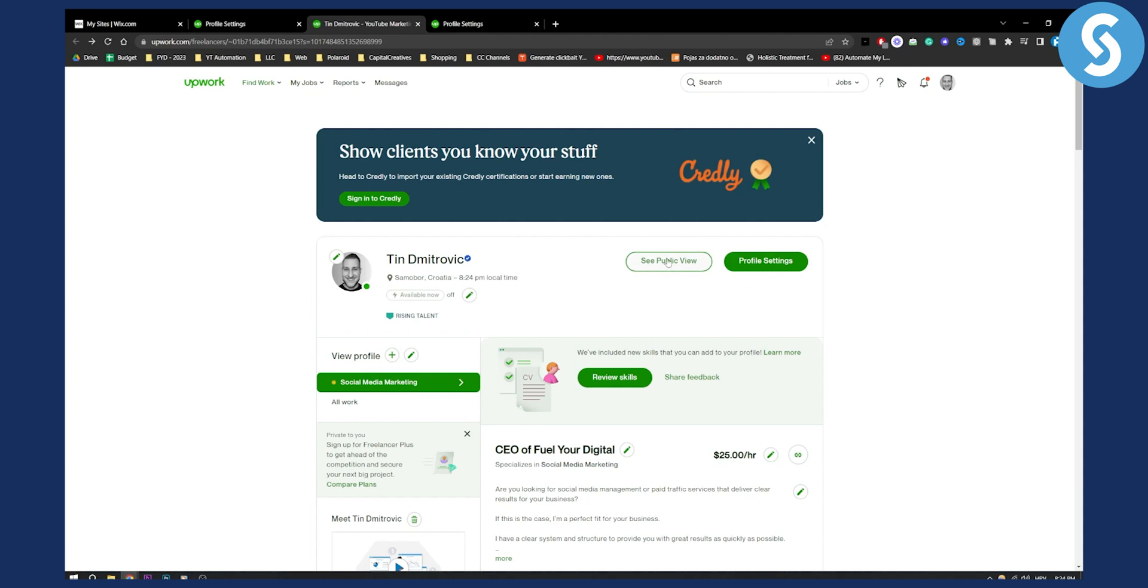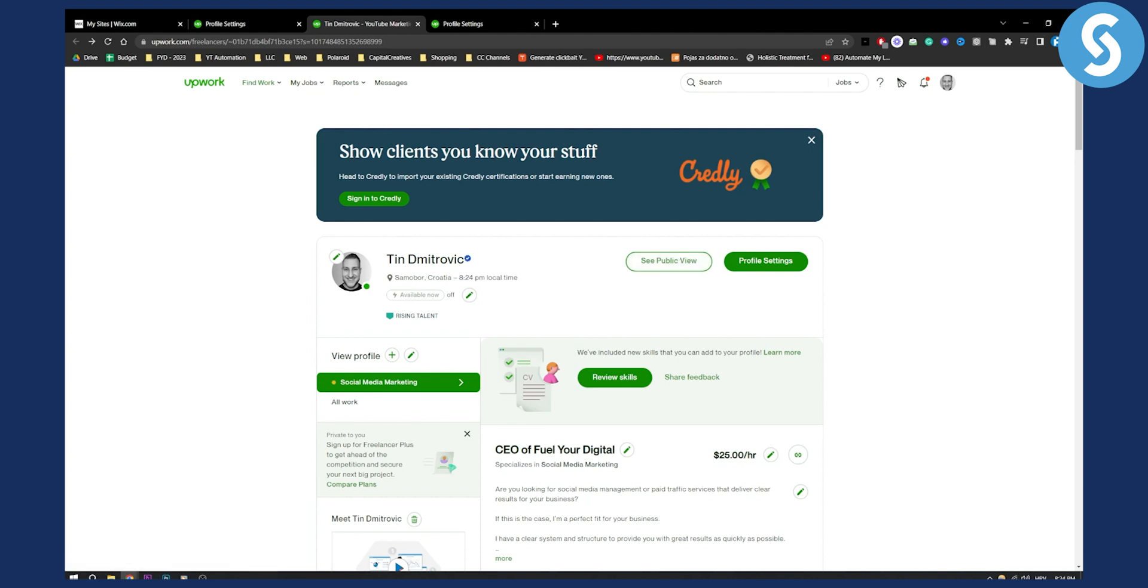You can also see public view as well, and that's pretty much it on how you can change your language on Upwork. If you have any questions or comments, comment down below and we'll see you in the next upcoming video. Thank you guys for watching.